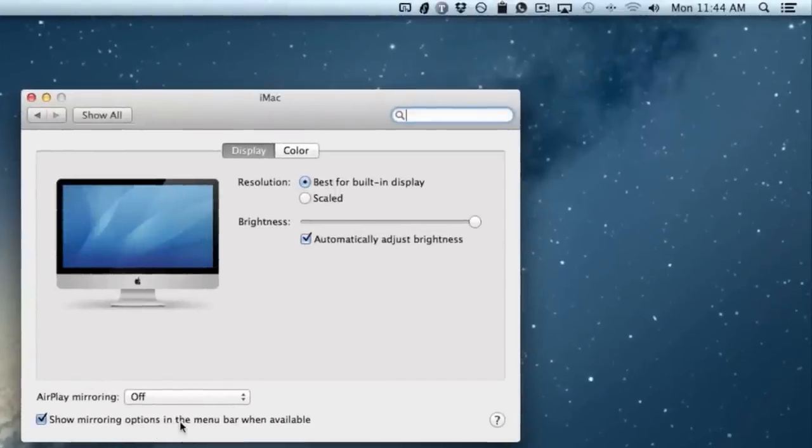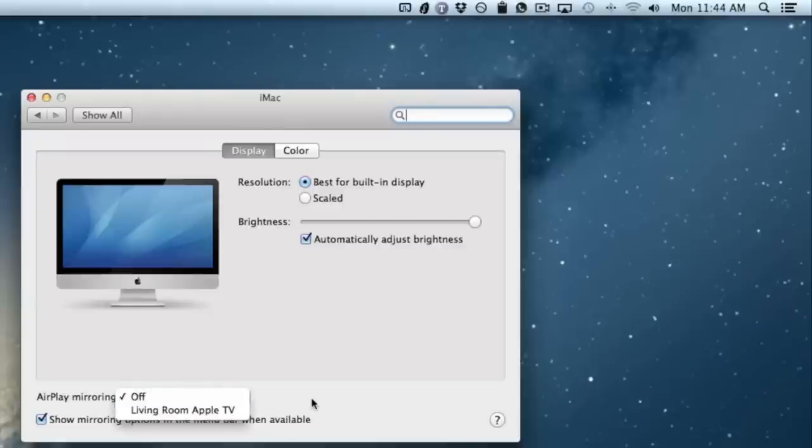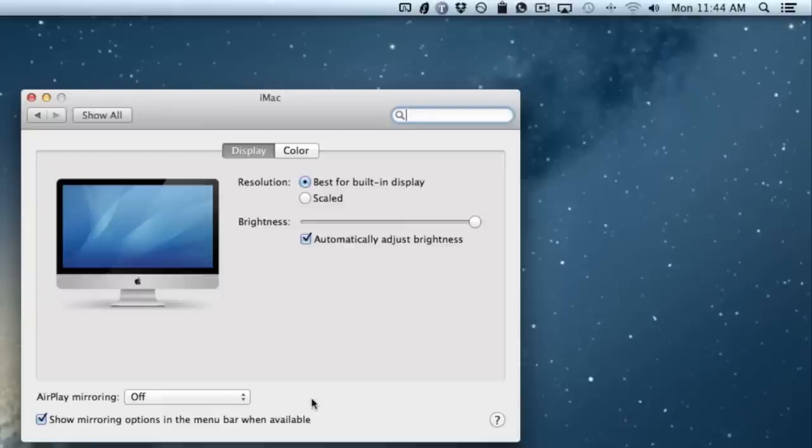And here are the system preferences. You can show the AirPlay mirroring options in the menu bar whenever the system detects an Apple TV on the network. So you have that option as well. So Mountain Lion users have a very well thought out implementation of AirPlay mirroring built right into the operating system. Let me know what you think in the comments section. This is Jeff with iDownloadBlog.